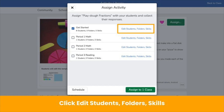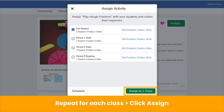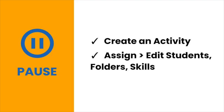Assign the activity to your whole class or to select students. Click assign and choose a class or multiple classes to assign to all students. To assign to select students, click edit students folders skills. In the student tab, check the box next to the students you want to receive the activity, click the green check, then click assign. Teachers with multiple classes can repeat this process for each class. Pause the video now to create your first Seesaw activity and practice assigning to select students.